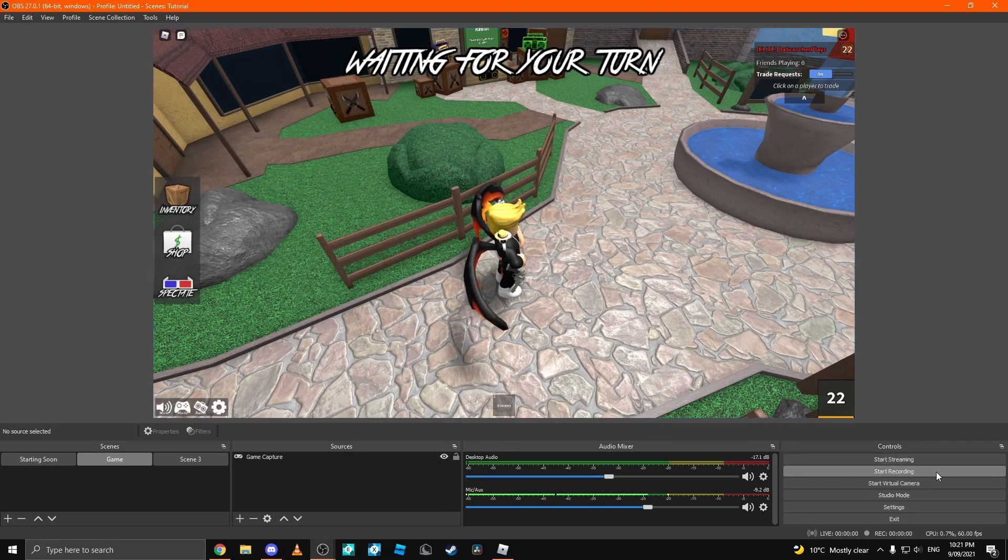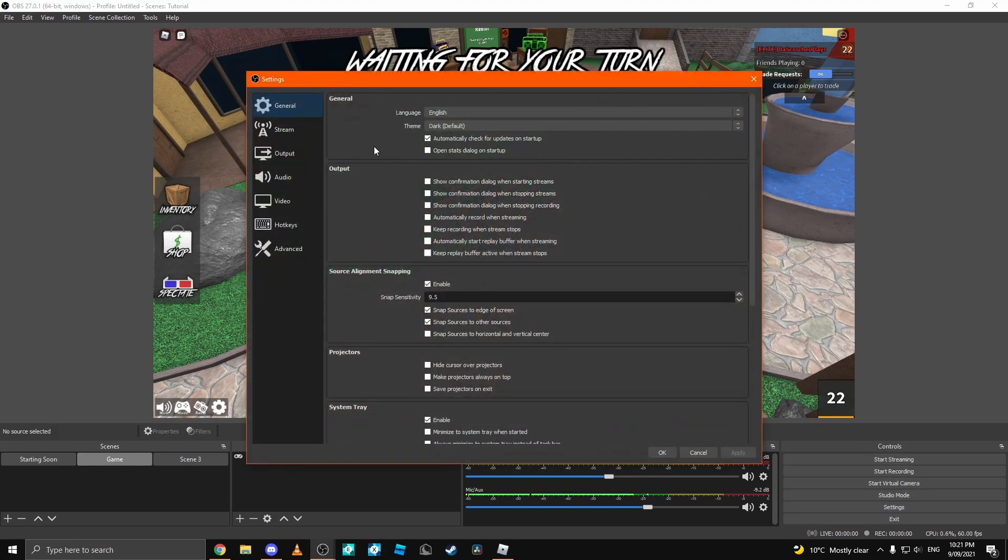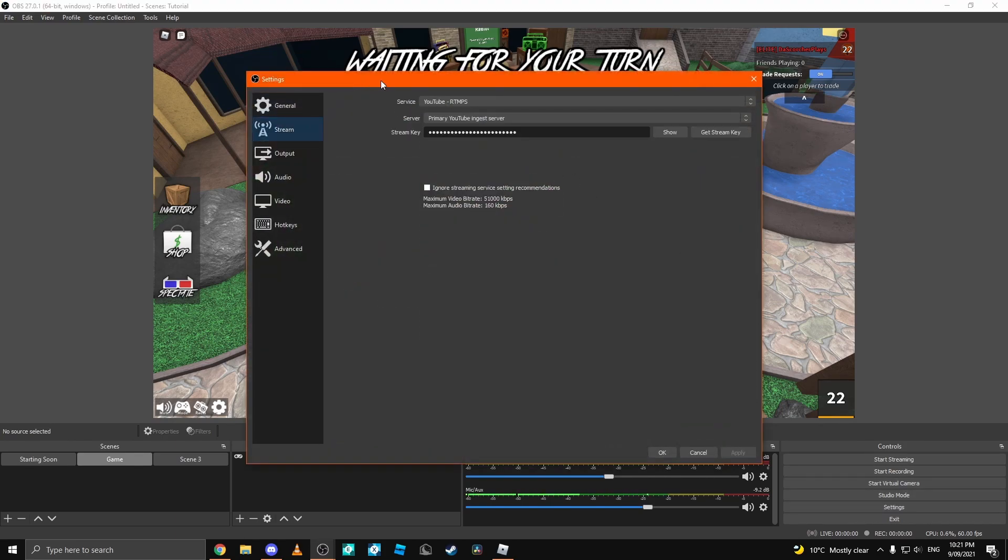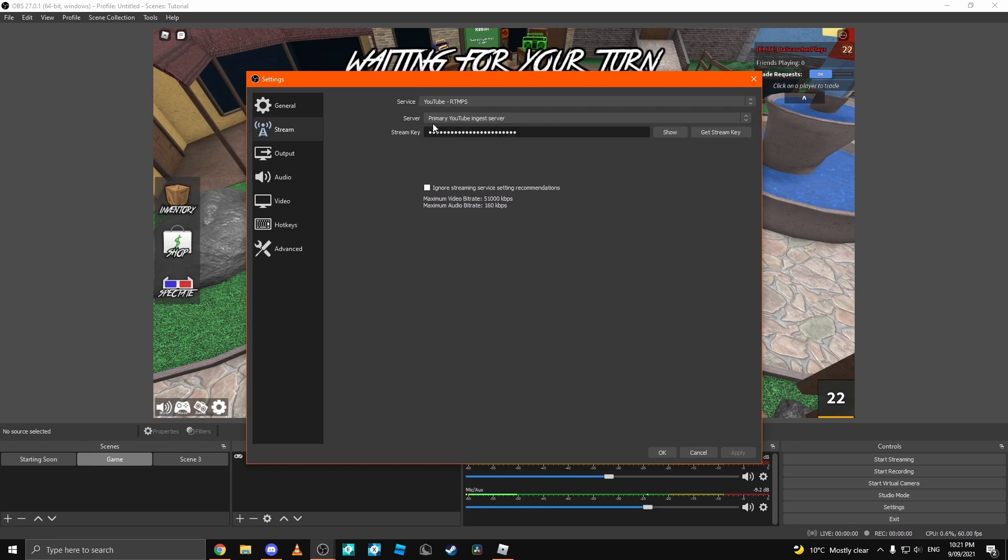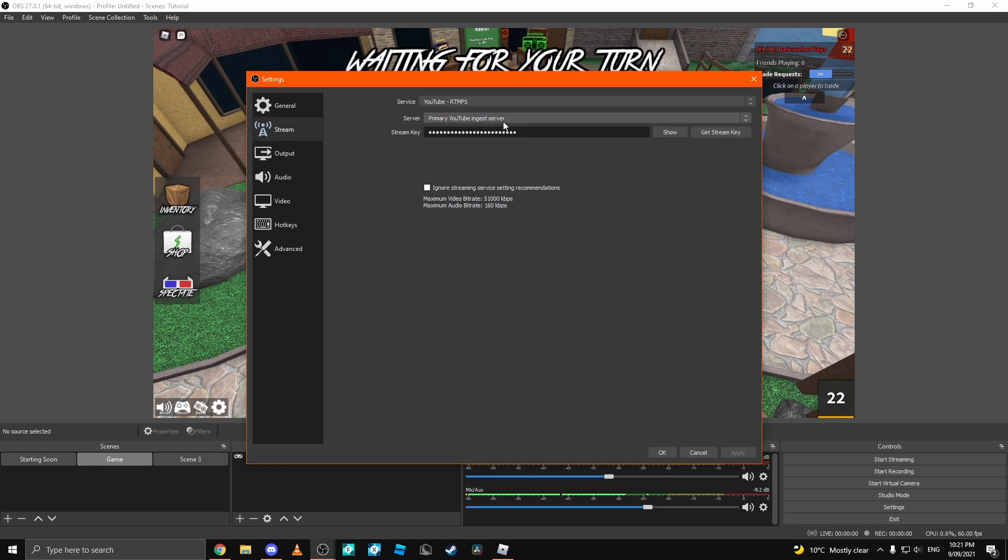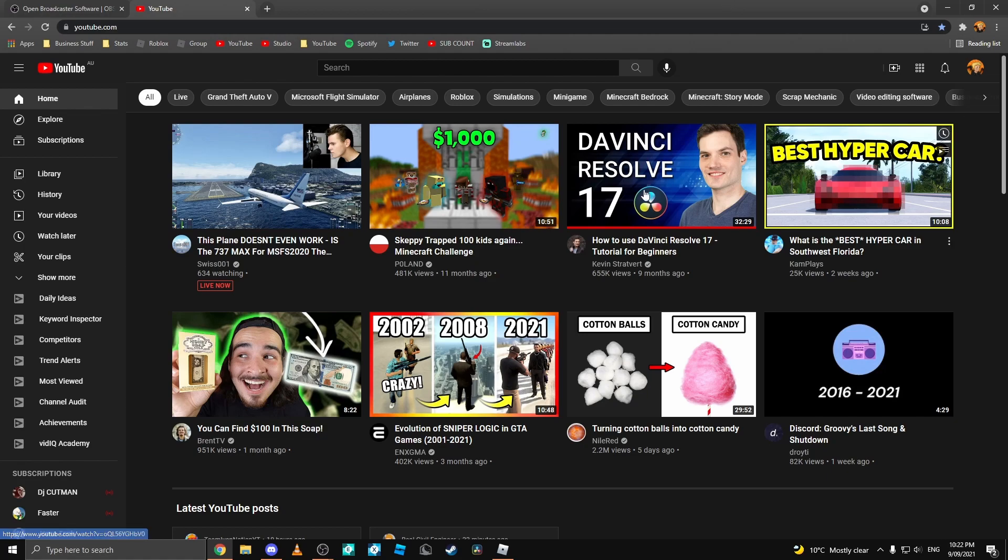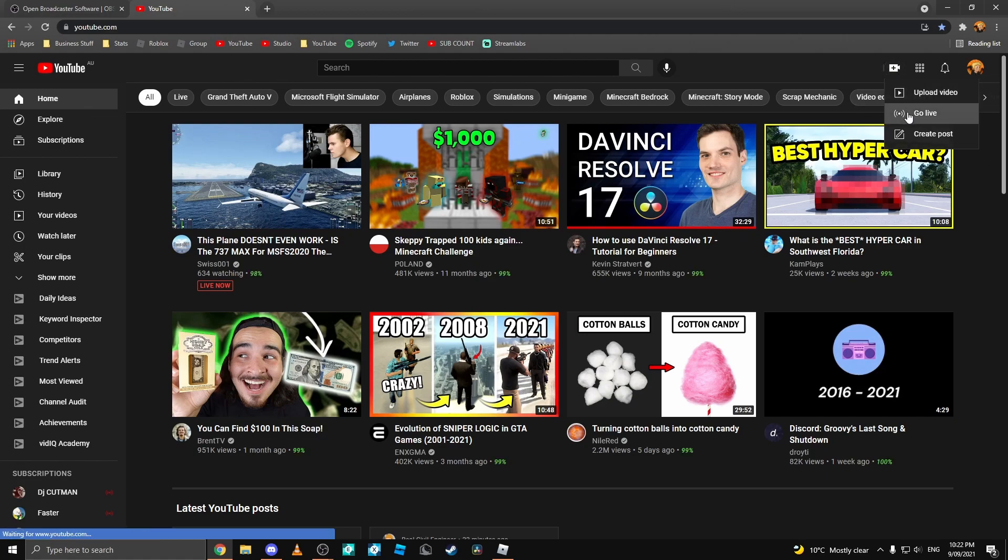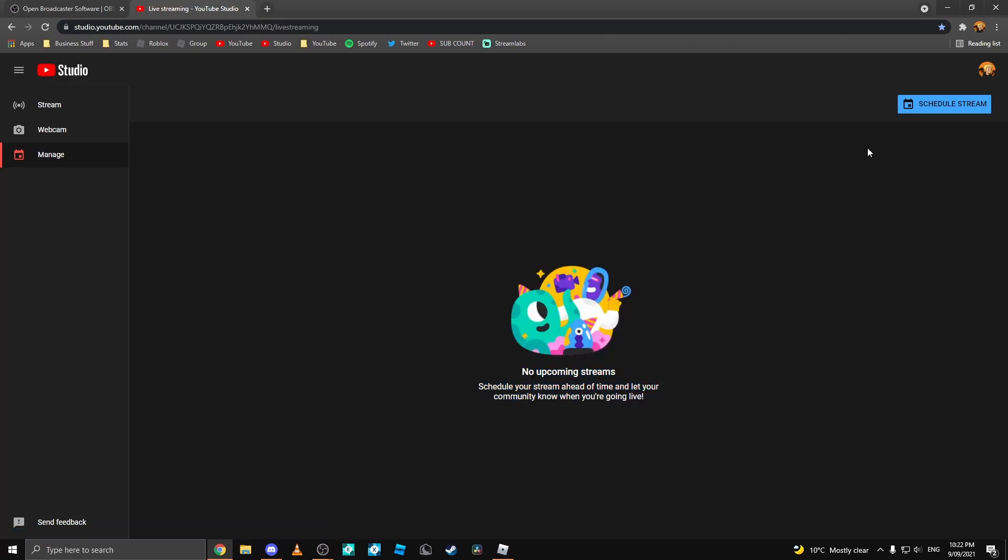So now, you can basically come down to Settings, go to Stream and enter in anything you want. First, you want to select YouTube RTMPS. Then click Server, Primary and just Server, which this should be by default. But if it's not, then select it. Next, you want to come over here to YouTube. You want to click Plus and you want to click Go Live.